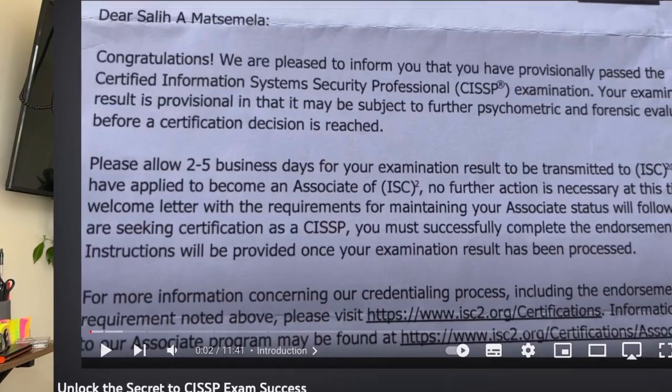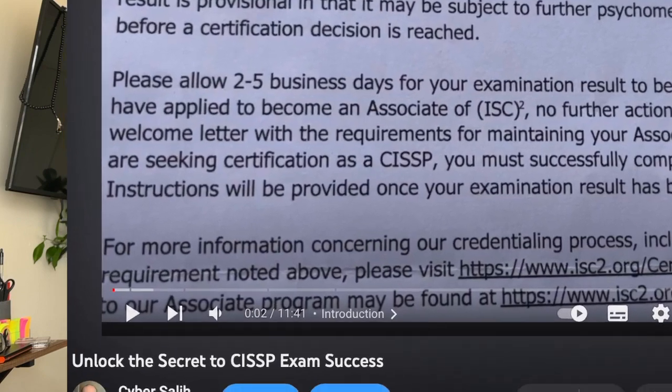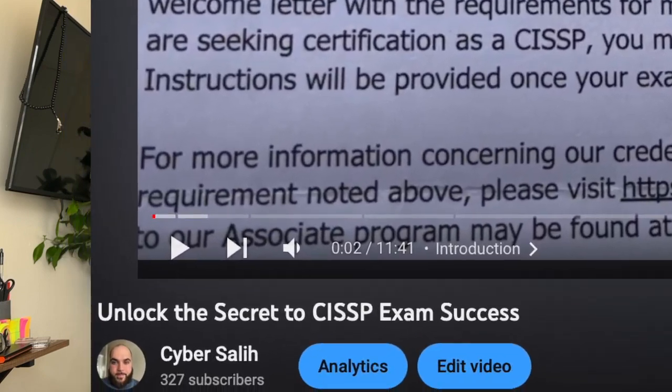Just a quick note: I have another video where I talk about the exam, some of the prerequisites, the ISC squared, the CAT testing methodology, etc. So if you want more information, watch that — it'll be linked in the description.